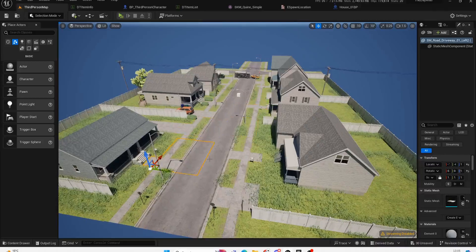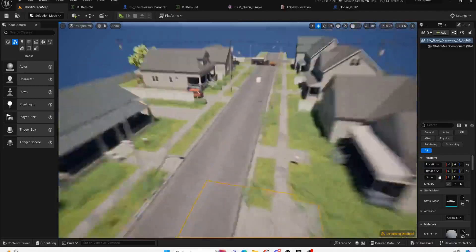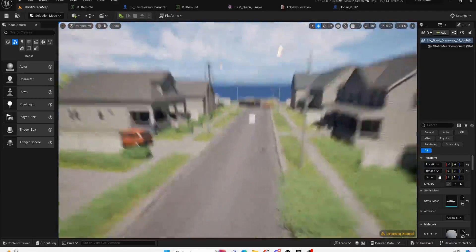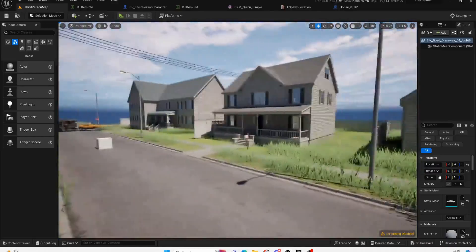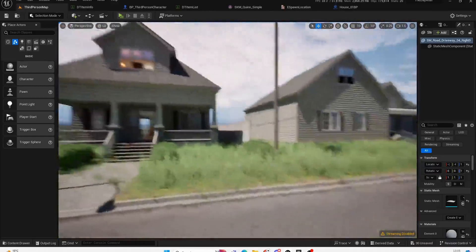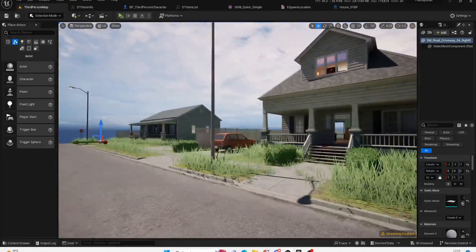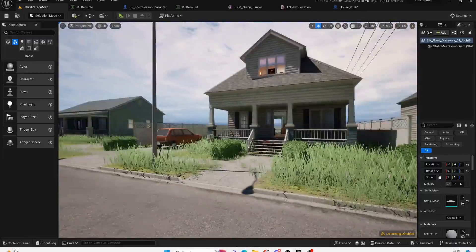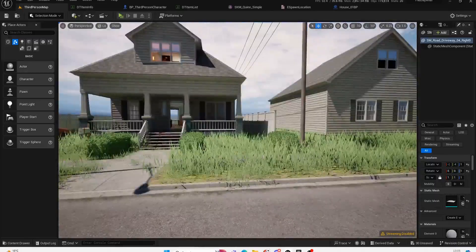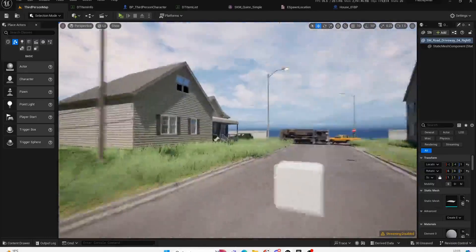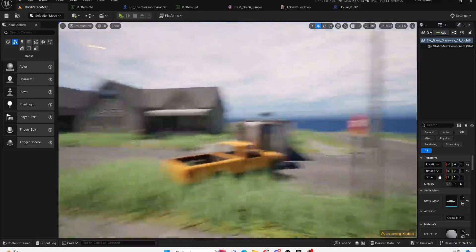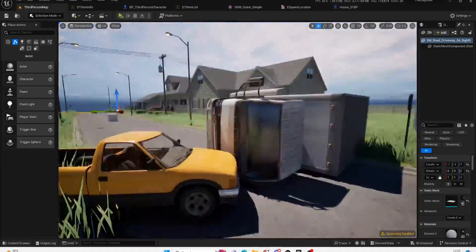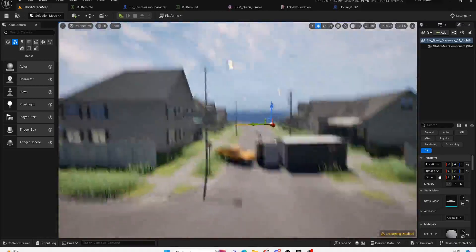The world building and level design will come in the second half of the year. For now, it's all in segments - it really isn't the final product at all. This is just to give us an idea of how the world will look. I've gone for the overgrown grass effect as well.